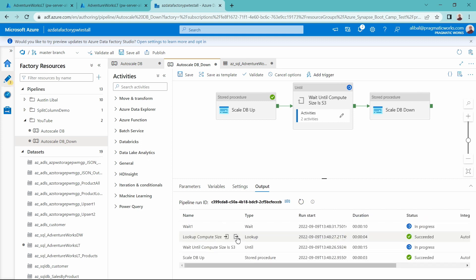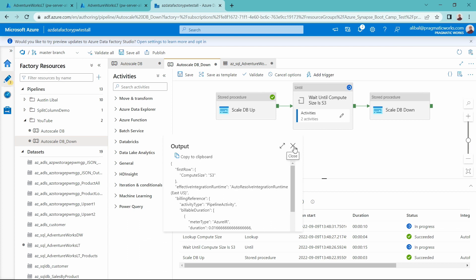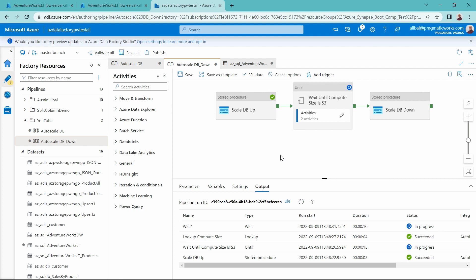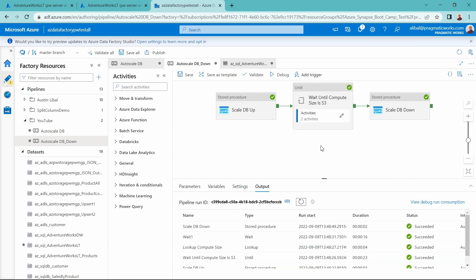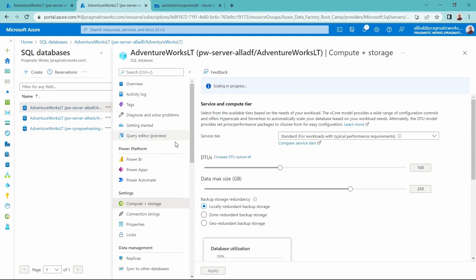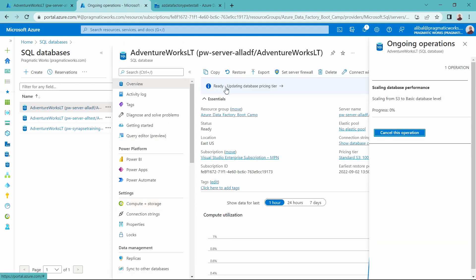We're running this and looking up the compute size — of course, this is still the S3 tier. So now we're just waiting that 15 seconds inside the until loop before scaling the database down. Now that completed. The database is not currently scaled down yet, but if we come back over to the Azure portal, we can see the scaling is in progress — the ongoing operation from scaling S3 to the basic database level. You could add logic in your pipeline to confirm that it scaled back down, especially if you're moving to a very high tier to perform ETL quickly.